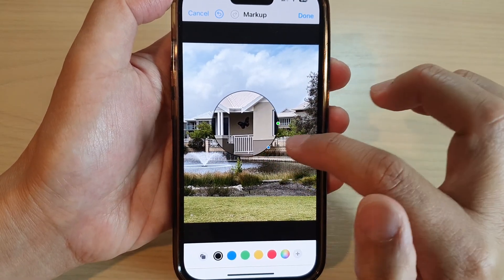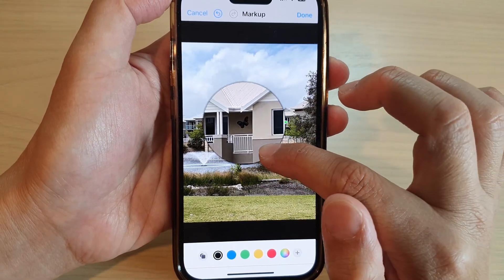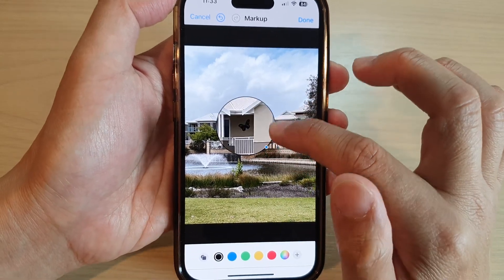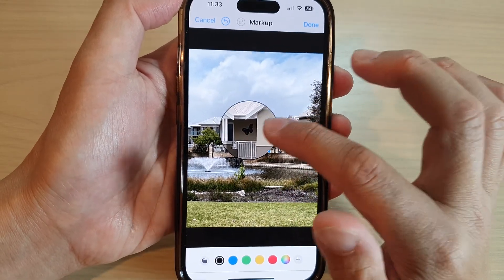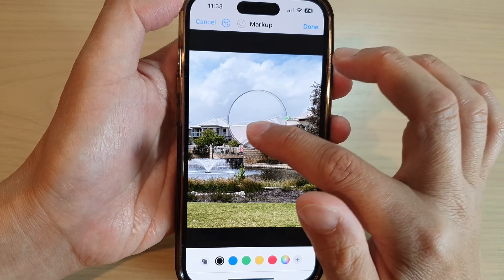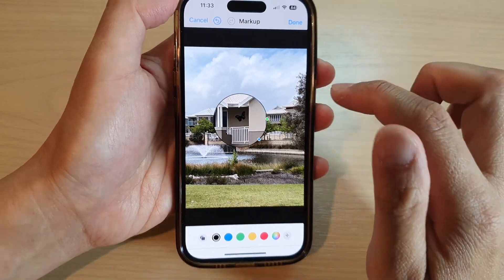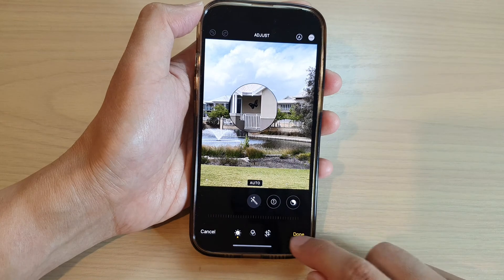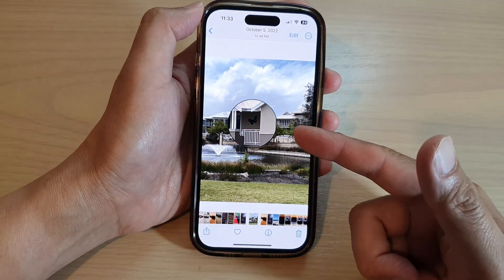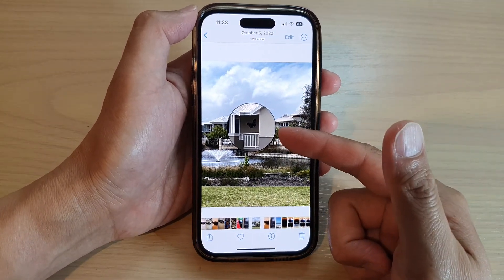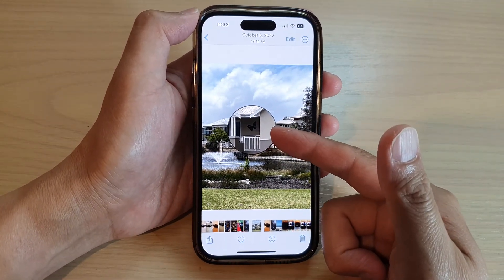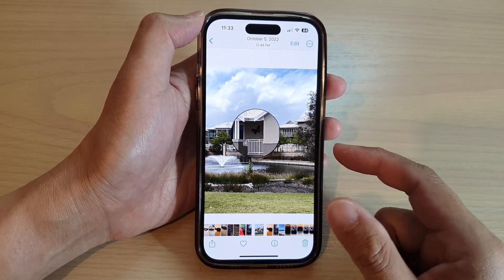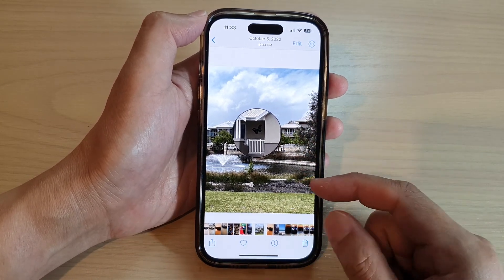So to recap: the blue dot resizes the magnifier object and the green dot allows you to zoom in or zoom out. When you're done, tap the Done button — and that's how you add a magnifier object to zoom in on a certain part of a picture on the iPhone 14 series.